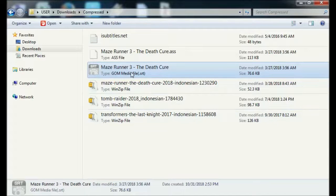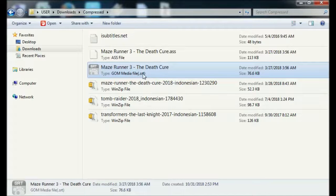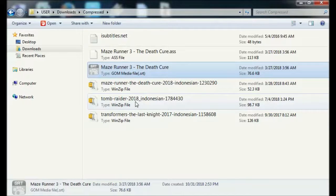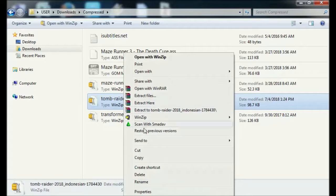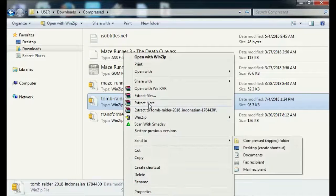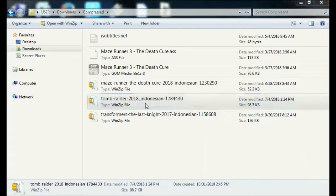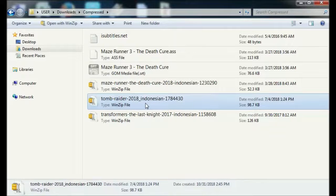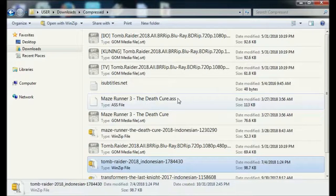Do the same for other ZIP format subtitle files. Now that's the way to convert a zipped subtitle file into an SRT file. I hope this tutorial can be useful for all of you. That's all and good luck. Thank you.